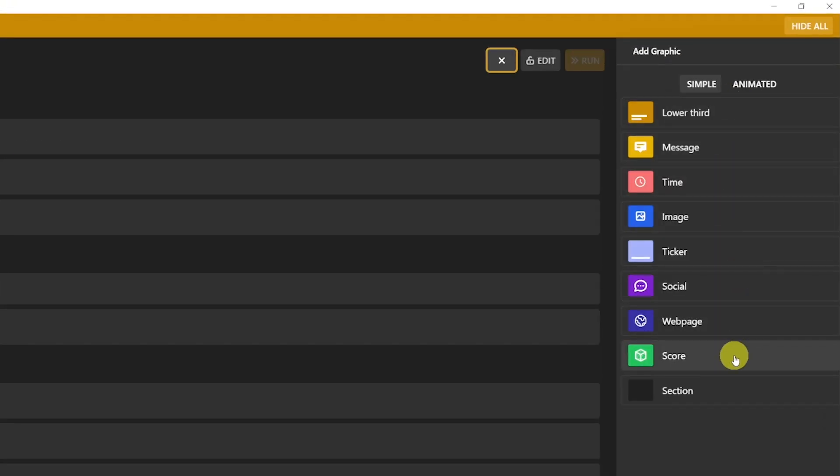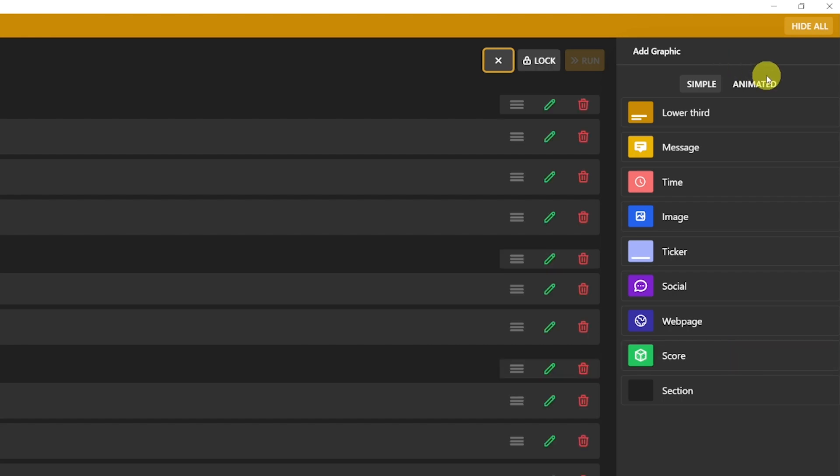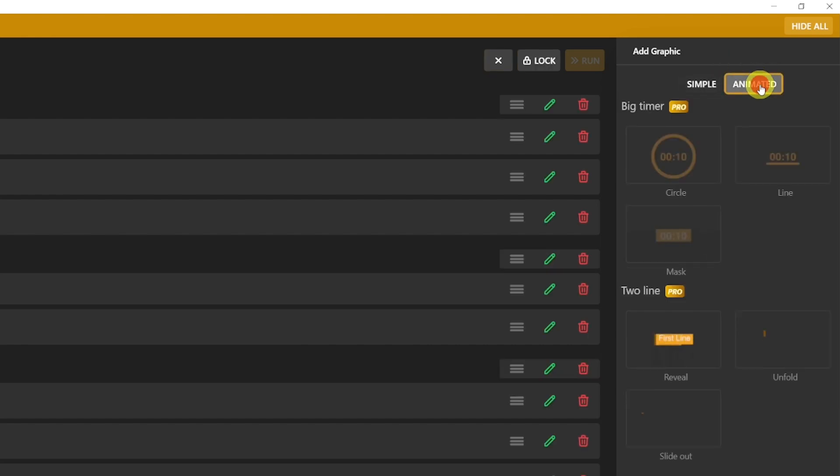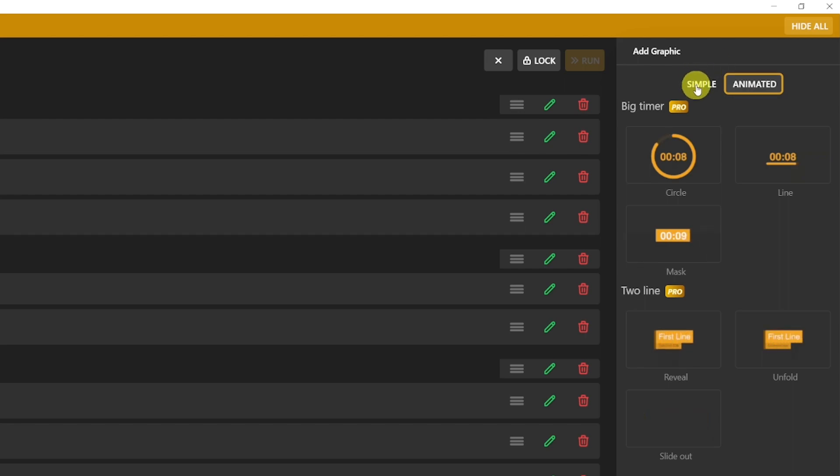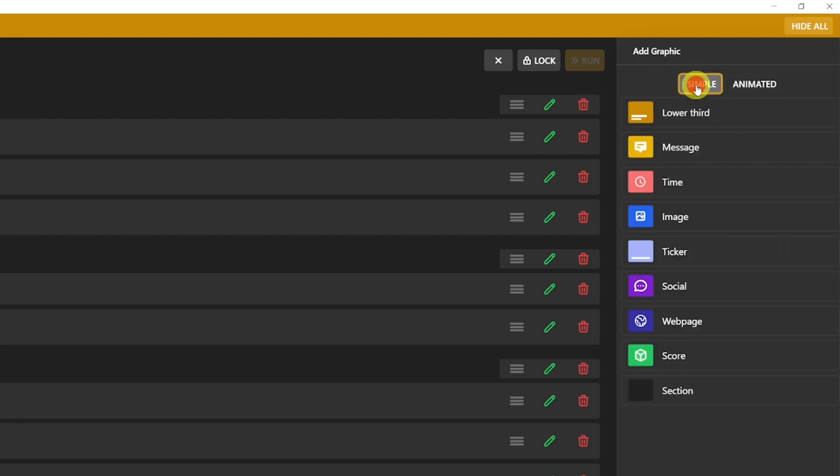Under the Simple tab, you'll find all the types of free content. There is also animated content that is part of the Pro Plan. So let's stick to the free stuff, because I think it already offers plenty of options.